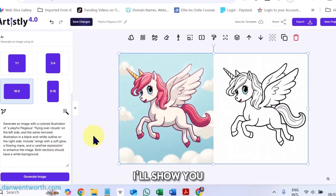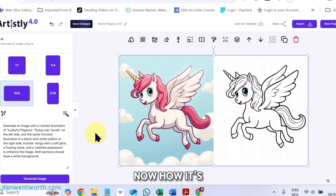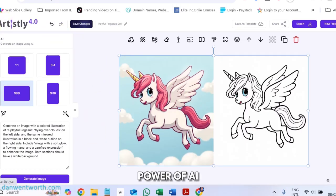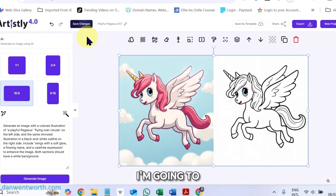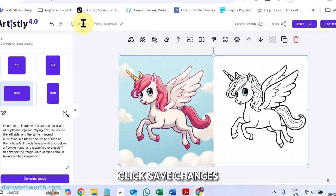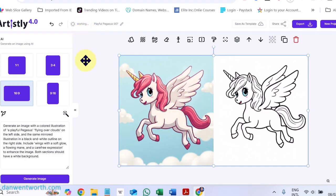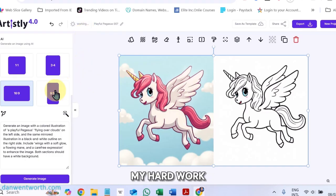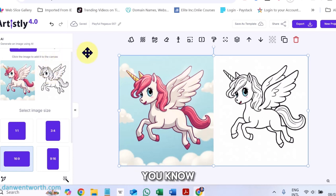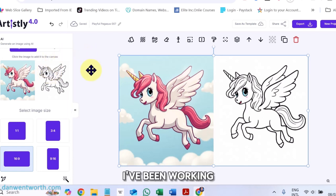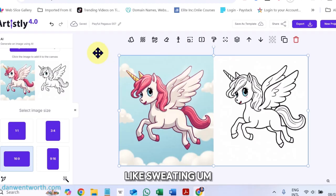I'll show you now how it's done using the power of AI and Artisly. Firstly, I'm going to click Save Changes. I don't want to lose all my hard work, I've been working to get this done.